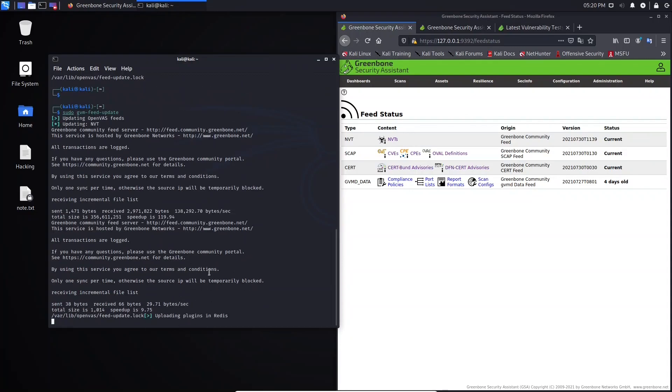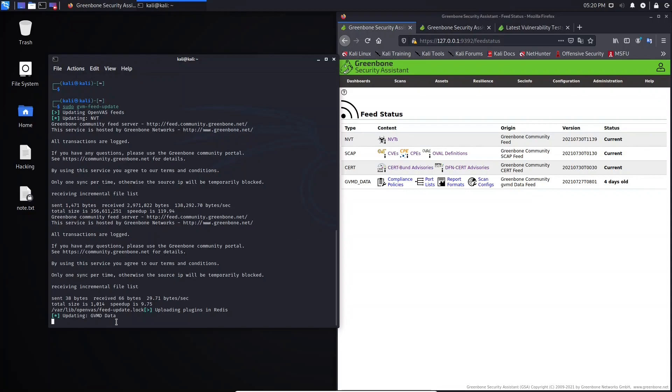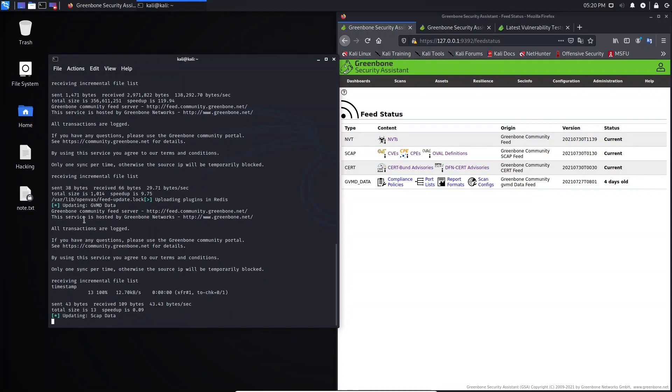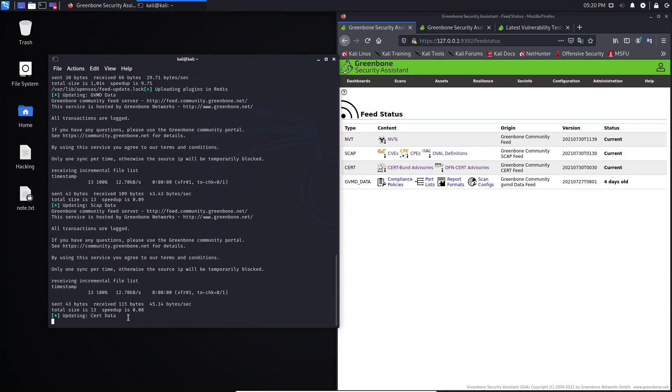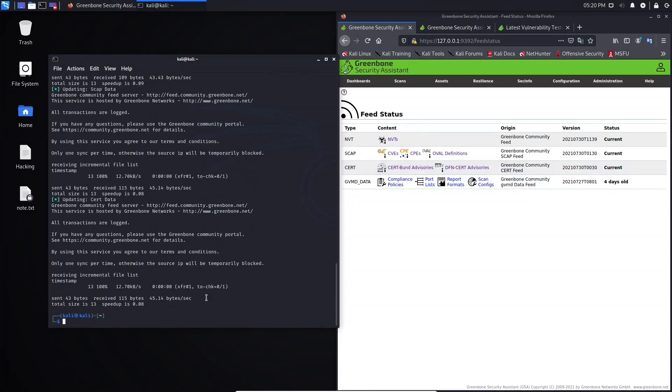As you can see here, the update is in progress. So here, it's updating GVMD data. And now, it's updating SCAP data. Now, it's updating the CERT data. As you can see. So the update is done.